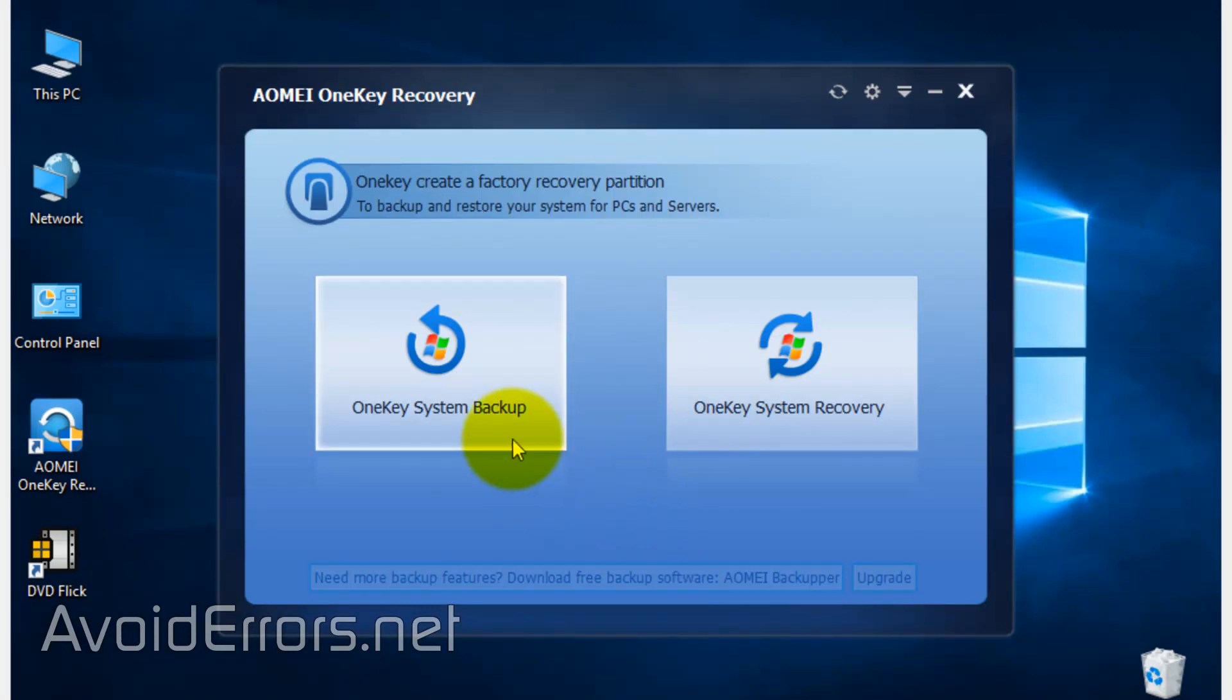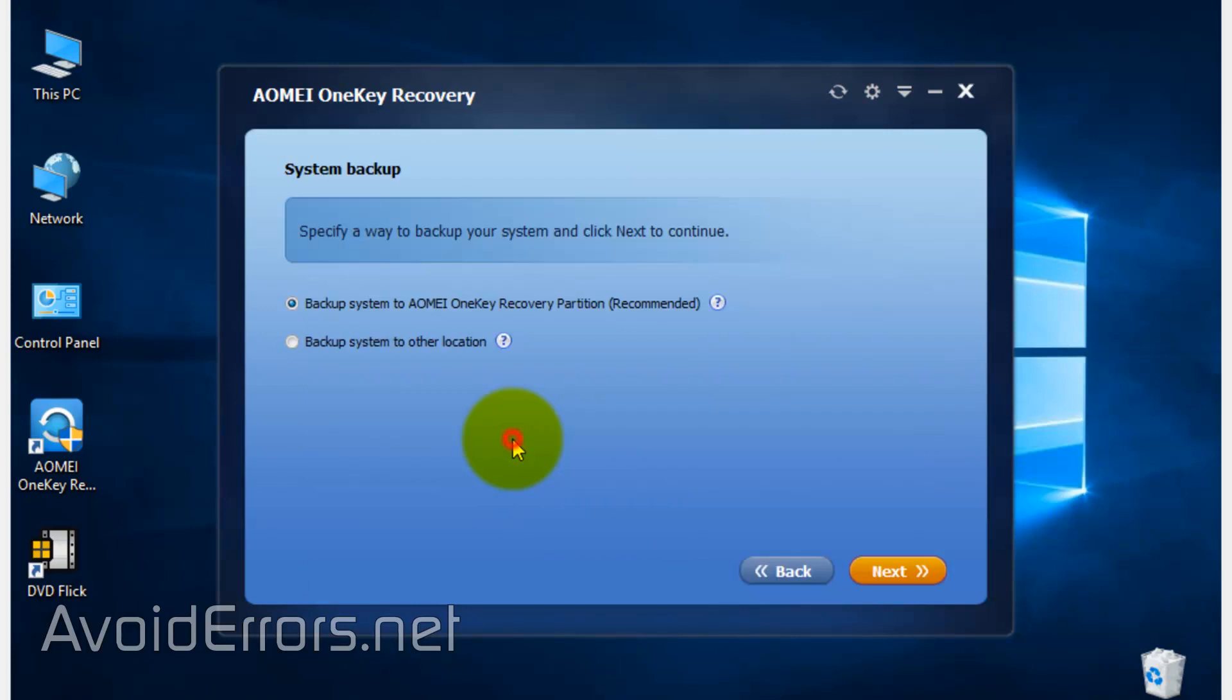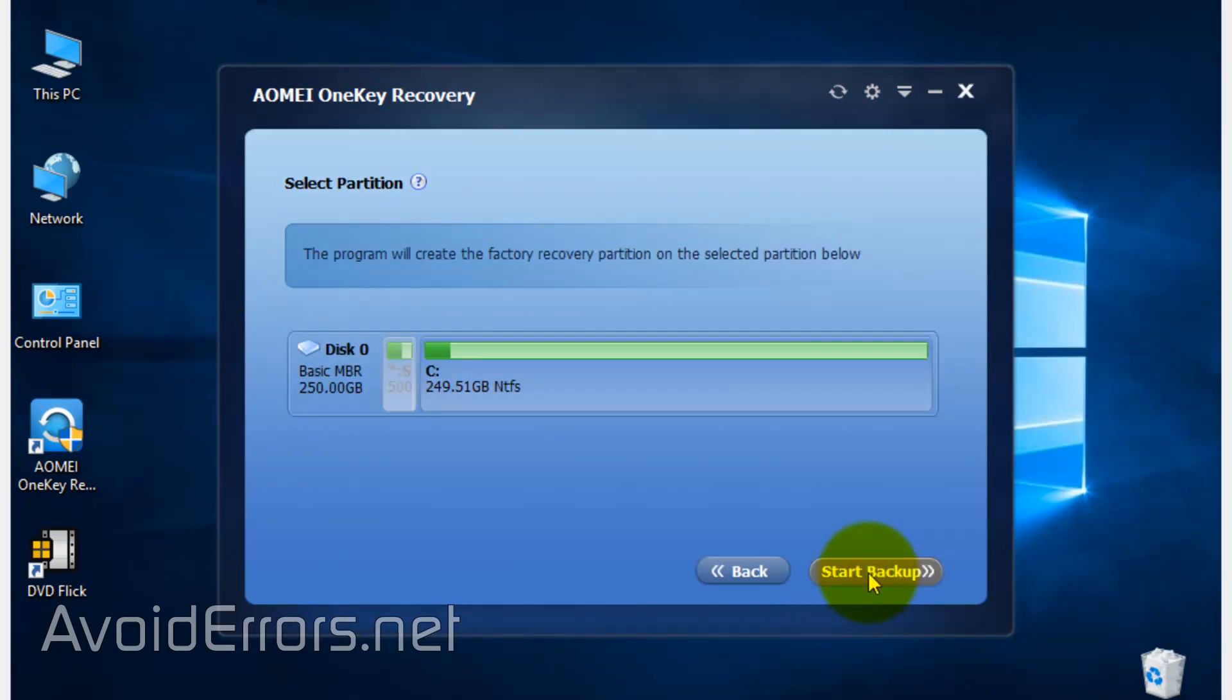Make sure to select 'Backup system to AOMEI OneKey Recovery partition' if it's not already selected, and click on Next. Here, select a partition if you have multiple drives.